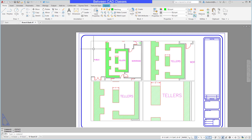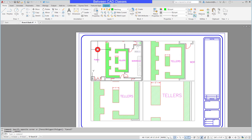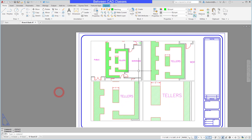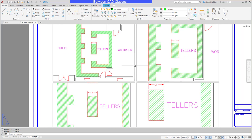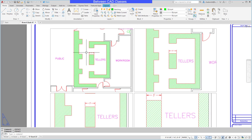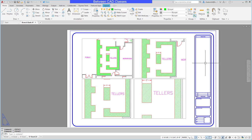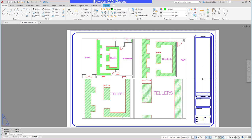Taking a look at this paper space layout, I have four different viewports scaled differently. As you can see, my text size is not consistent — the larger the scale is, the larger the text is. Same thing with the dimensions; the dimension height is different in each view. And the hatching is spaced apart differently in each view. When I print this out, I want a consistent drawing where all the hatch patterns are the same, all the text heights are the same, and all the dimensions are the same.